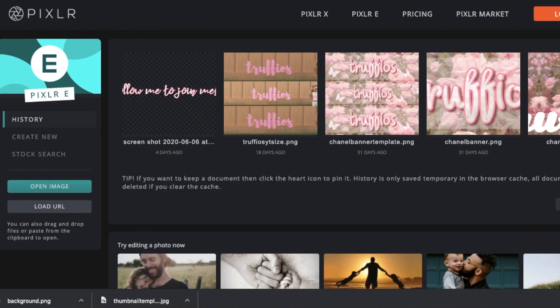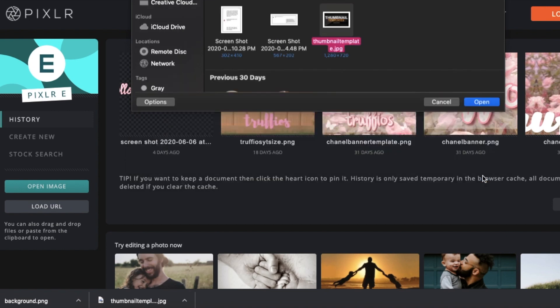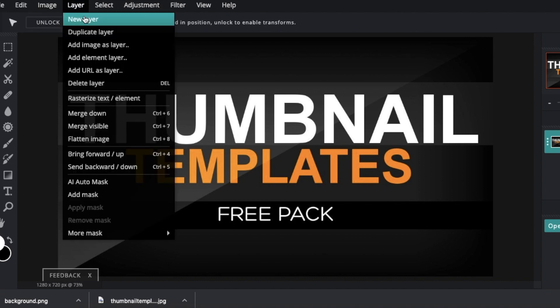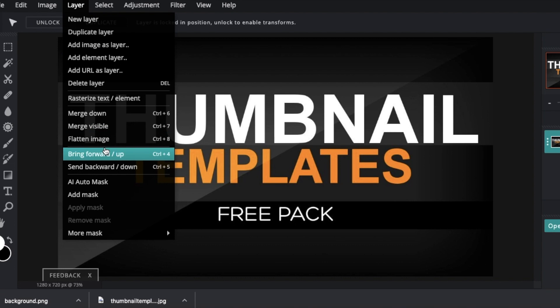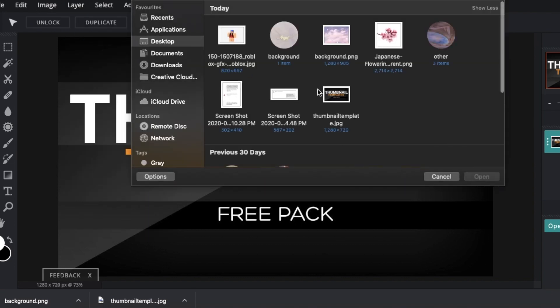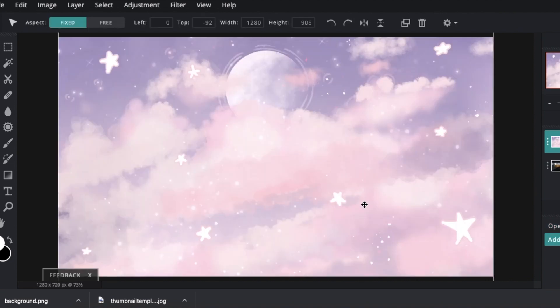Okay, so we are back on Pixlr. We are going to open up the original template that we downloaded. So this one right here, just click open and it will open. So we need to put our background on it. Let's just go layer, add image as a layer. And click this one. And this is our background and it is so cute.